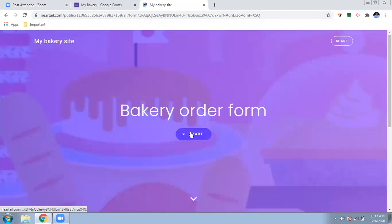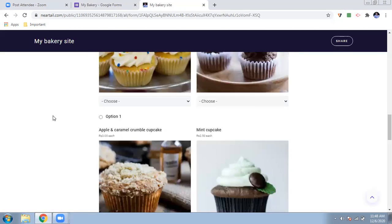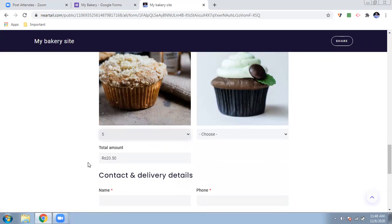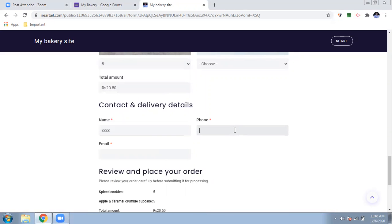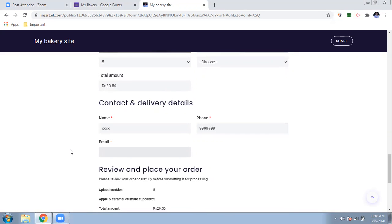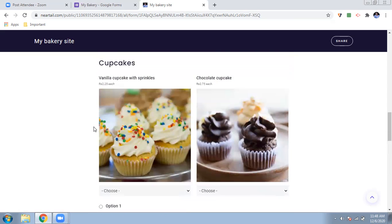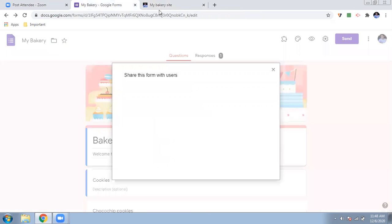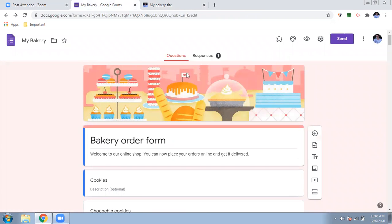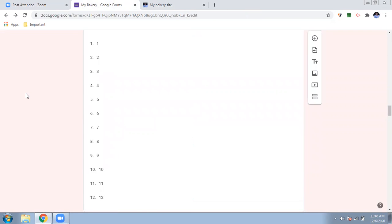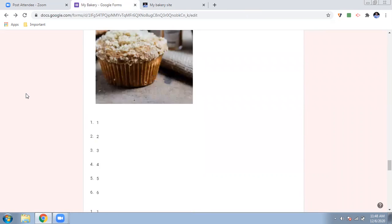I showed you how to create this site with any kind of customization you want. This is a bakery site — if someone wants to buy, for example, a cupcake, they can enter their name, phone number, and email ID. You can see the review: spice cookie (five), apple caramel crumble cupcake (five), and the total amount is shown. They can place the order — but I haven't yet shown how to collect payments.